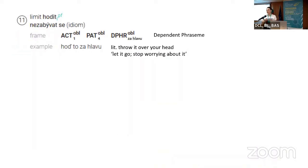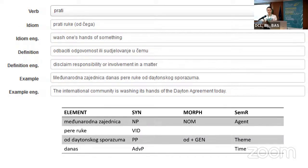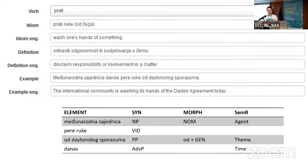In Czech ValLex, verbal idioms also have their valency frames — for example, 'hodit zahlavu' has actor obligatory in nominative, patient obligatory in accusative, and the fixed element 'zahlavu' as an obligatory dependent. In Verbion at the moment, we have the idiom 'prati ruke' — English idiom 'wash one's hands of something' — with definitions in Croatian and English ('disclaim responsibility or involvement in a matter'), and a corpus example: 'the international community is washing its hands of the Dayton agreement today'. We don't have further analysis yet, but we would like something like: the international community as NP nominative with role of agent, 'pere ruke' labeled as verbal idiom, and 'of the Dayton agreement' as PP from-plus-genitive with role of theme.